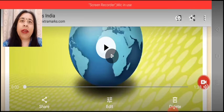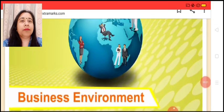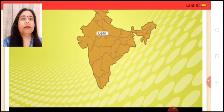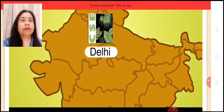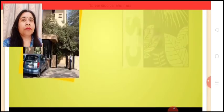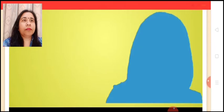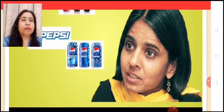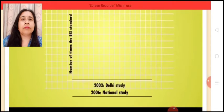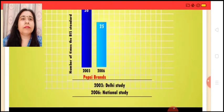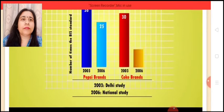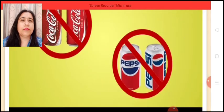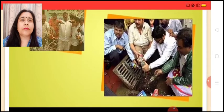Please keep the volume of your devices down for better understanding. CSE, headed by Sunita Narayan, came out with their study on soft drink brands. The reports indicated the presence of pesticides in Pepsi and Coke, which it claimed had been happening for over a period of three years.